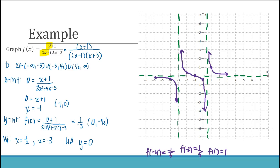The graph was found by plotting x-intercepts, y-intercepts, and asymptotes, then plugging in numbers between asymptotes and x-intercepts to determine behavior in each region.